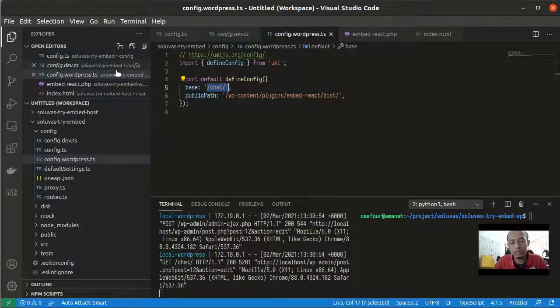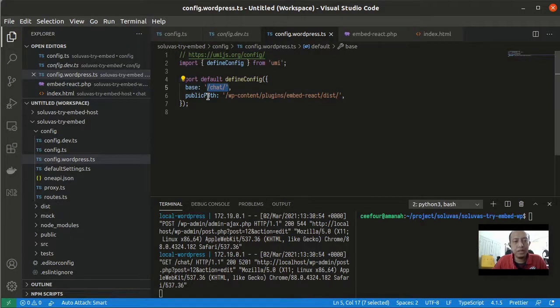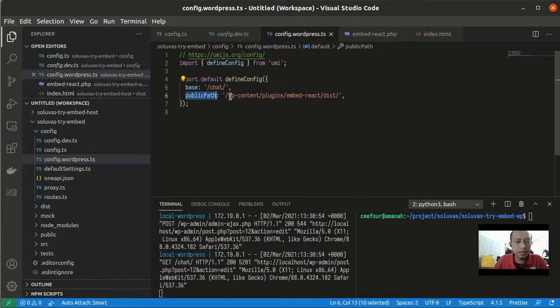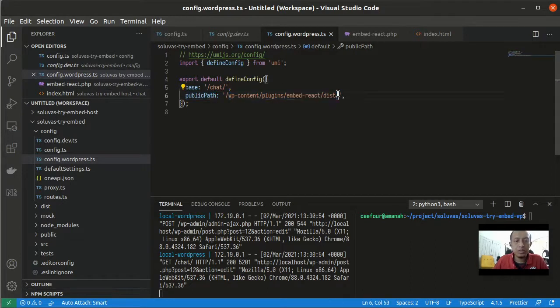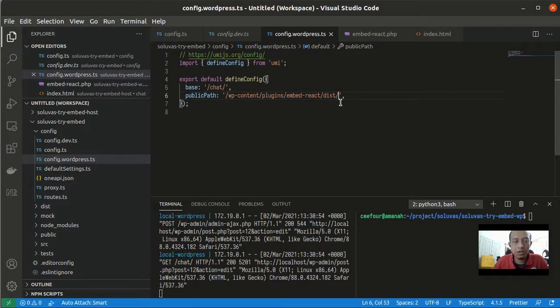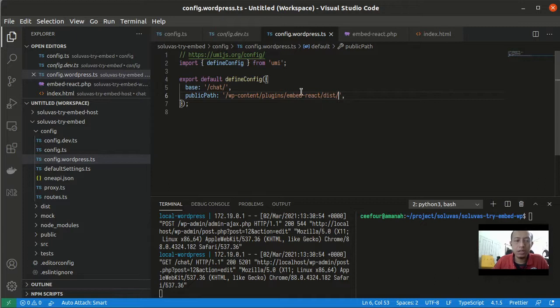I put the path or URL of the page. This should be the same as the slug. And then for public path, this will be the path of the React files. This will be inside the plugins and then inside the Embed React and then inside the dist folder.